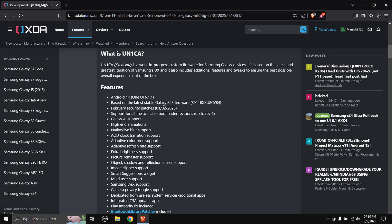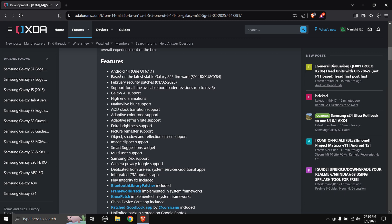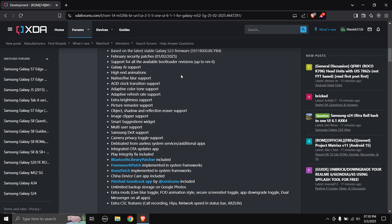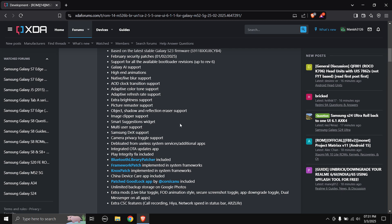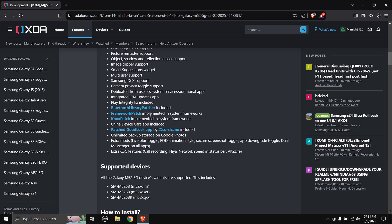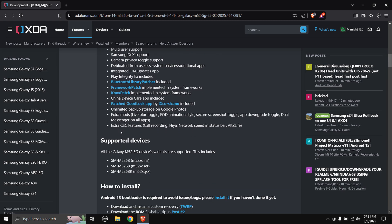The base firmware is based on the Galaxy S23 firmware, ported to work on the Galaxy M52. Other features include Galaxy AI support, live blur support, adaptive color tone, adaptive refresh rate, extra brightness, picture remaster, object shadow and reflection eraser support. You also have Samsung DeX in this ROM, and some other features as well.